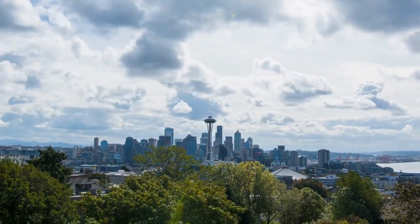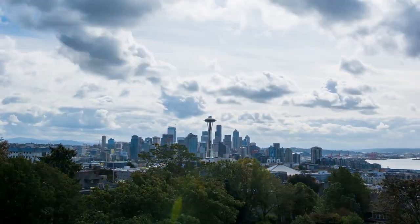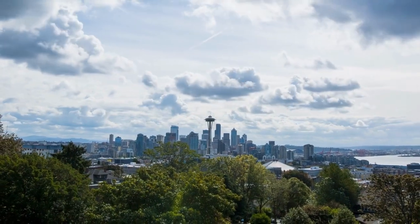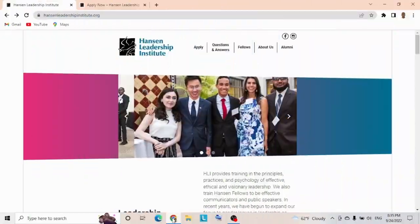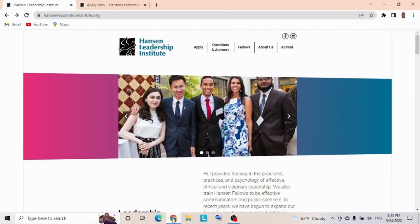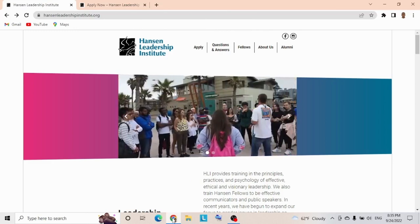I'm going to guide you through the entire application process. Check it out, this is the home page, the official website for the Hansen Leadership Institute.